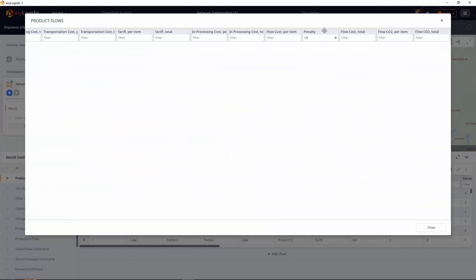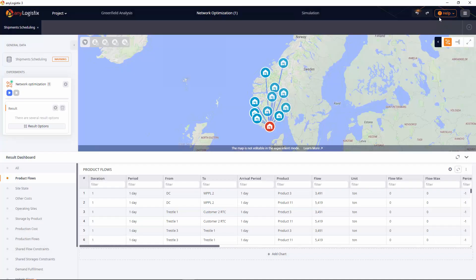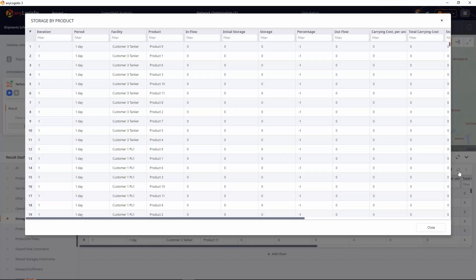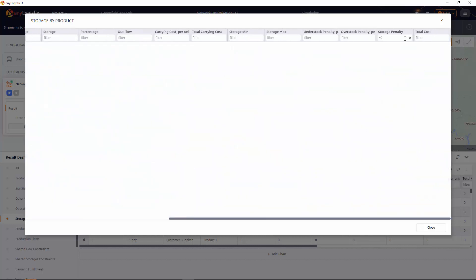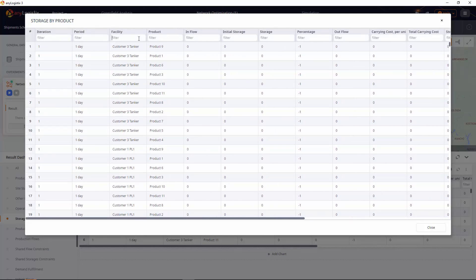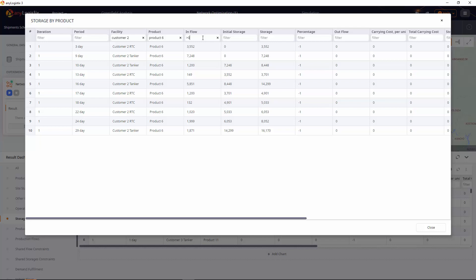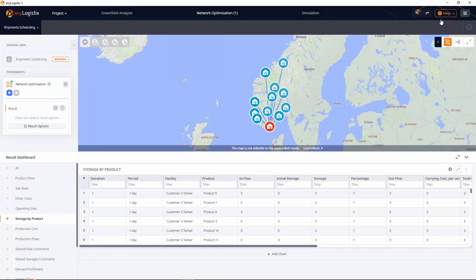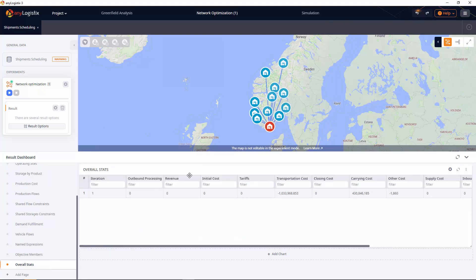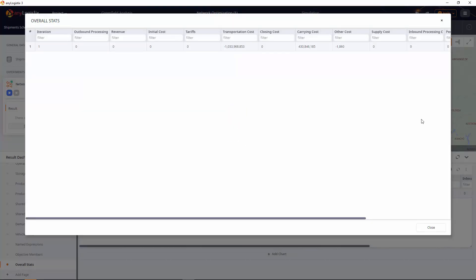As you can see, no penalties were paid, which means that we did not violate throughput limitations. In storage by product, no penalties were paid either, which means we did not violate DC capacity and satisfied customer demand. Here we can also check the shipment schedule — for example, let's filter the table by customer 2. As you can see, we satisfied his total demand for product 6. All the final statistics are illustrated in the overall stats table.